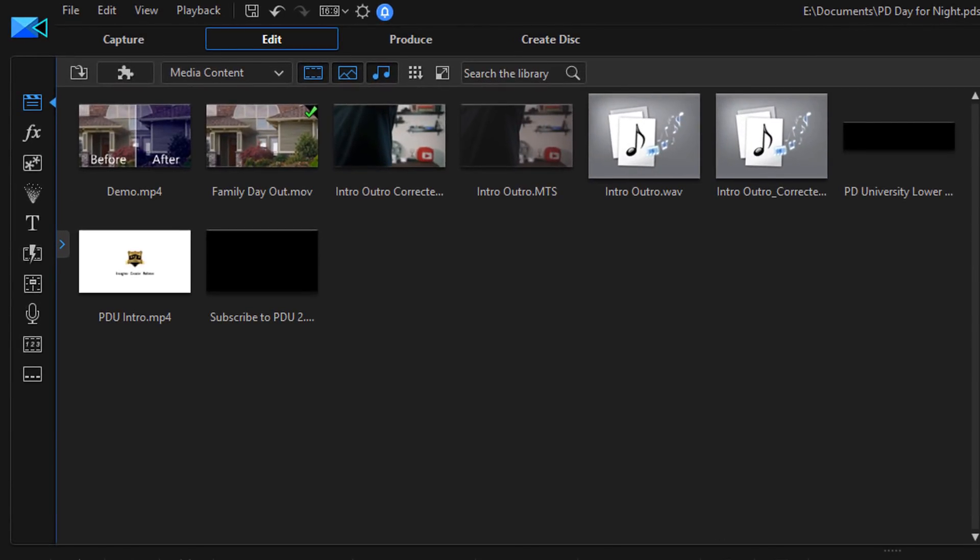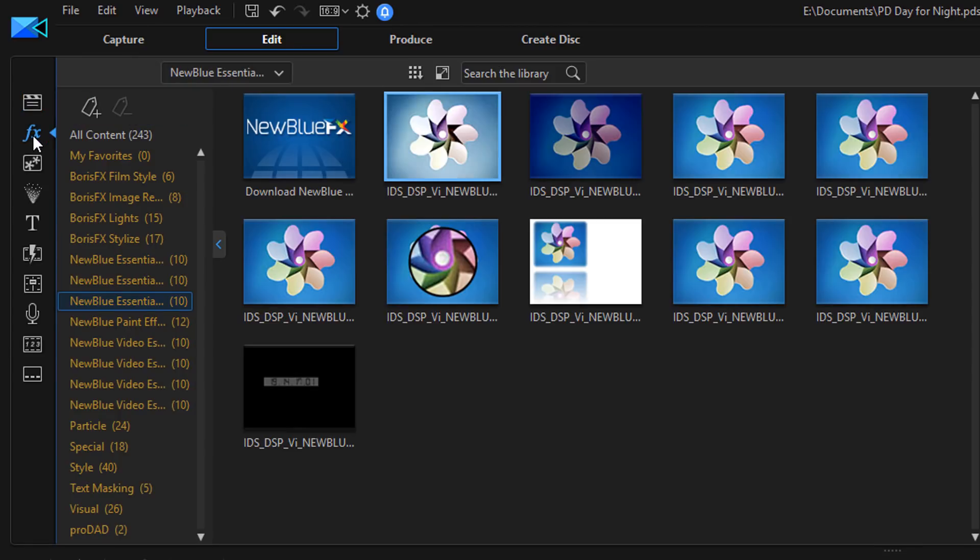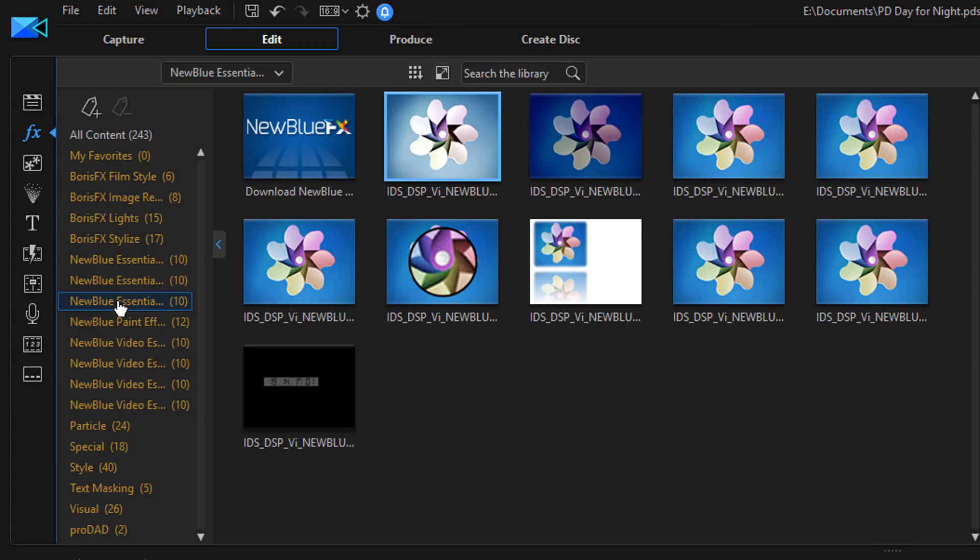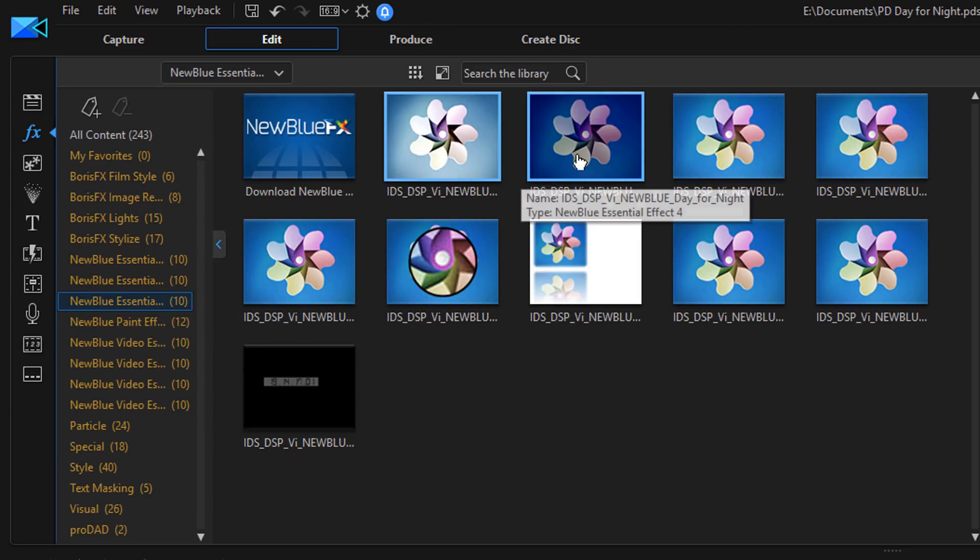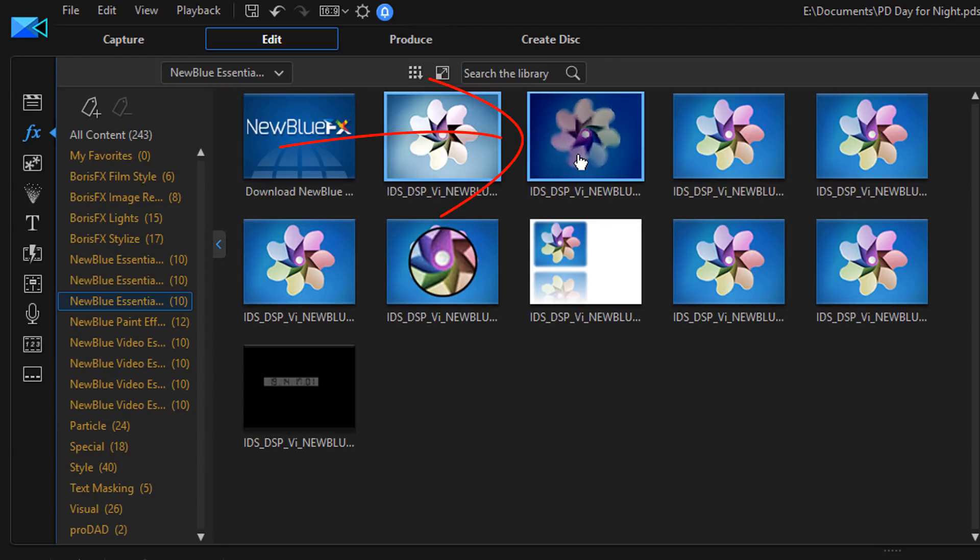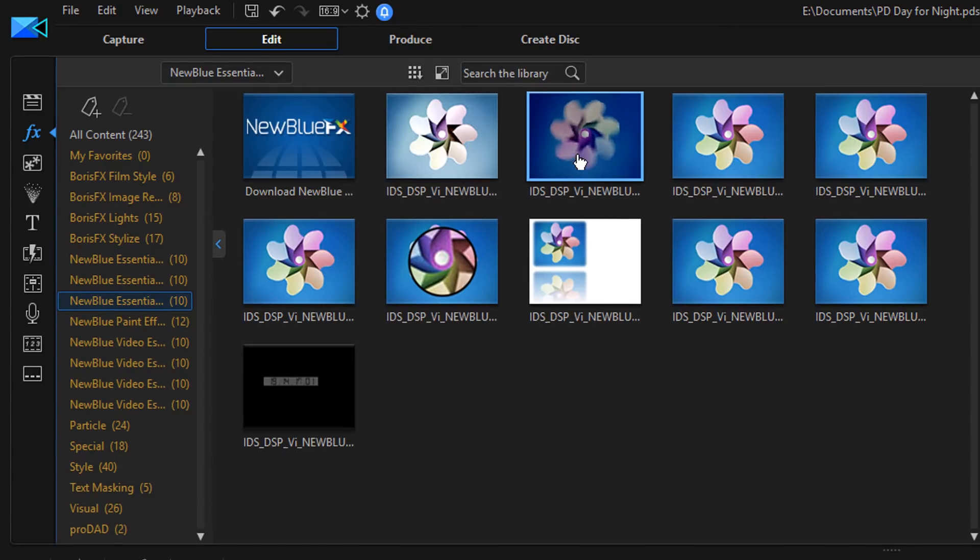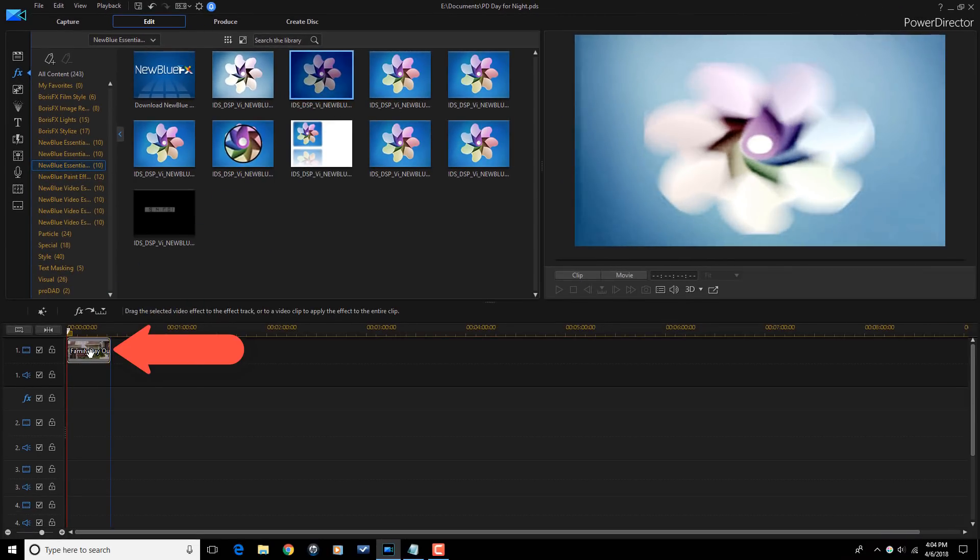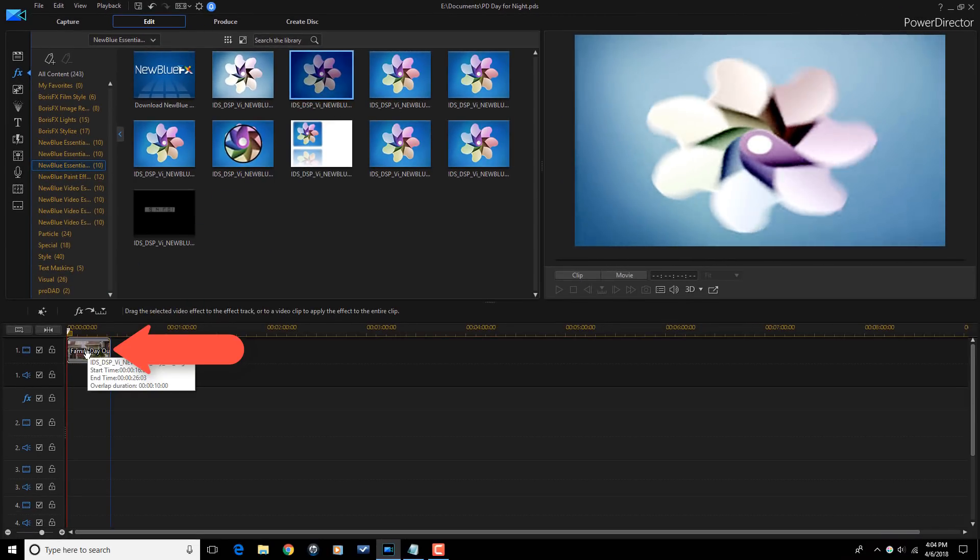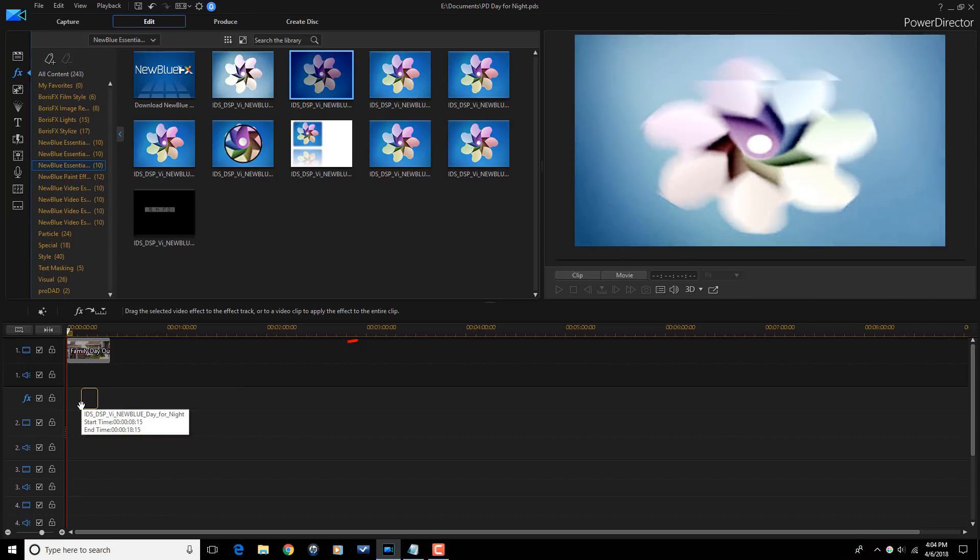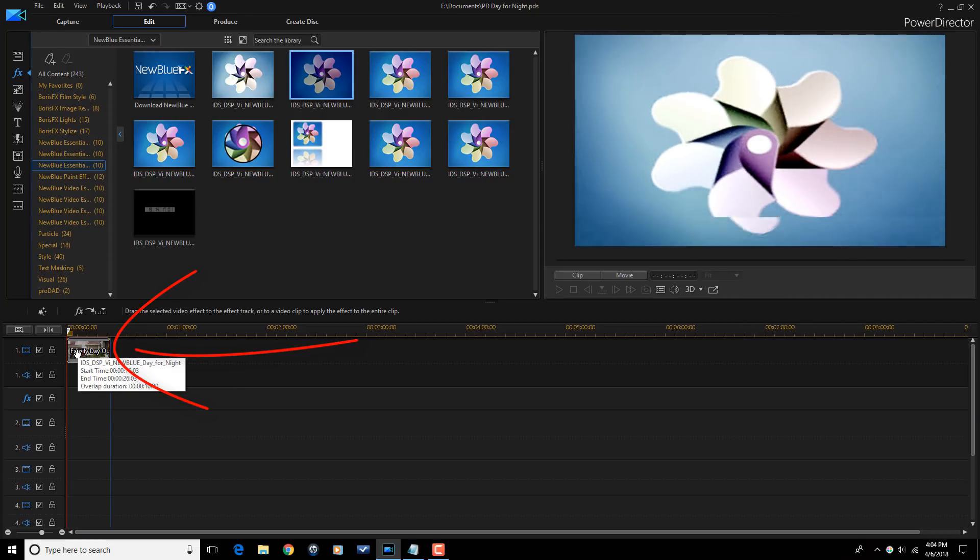So I'm going to go to the effects room. And I'm going to go to NewBlue Essentials Effect 4. And here I'm going to look for day for night. Now I'll hold down my left mouse and I'll drag this down. And you can drag it down onto the clip or you can drag it into the effects track. But I'm going to drag it down onto the clip.